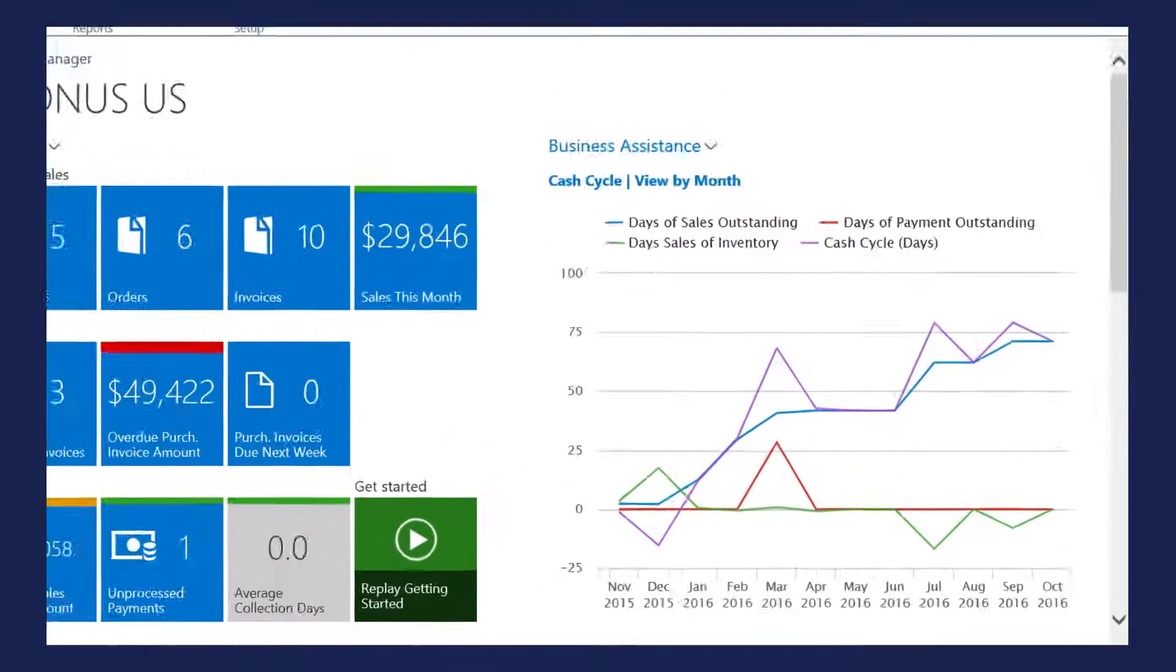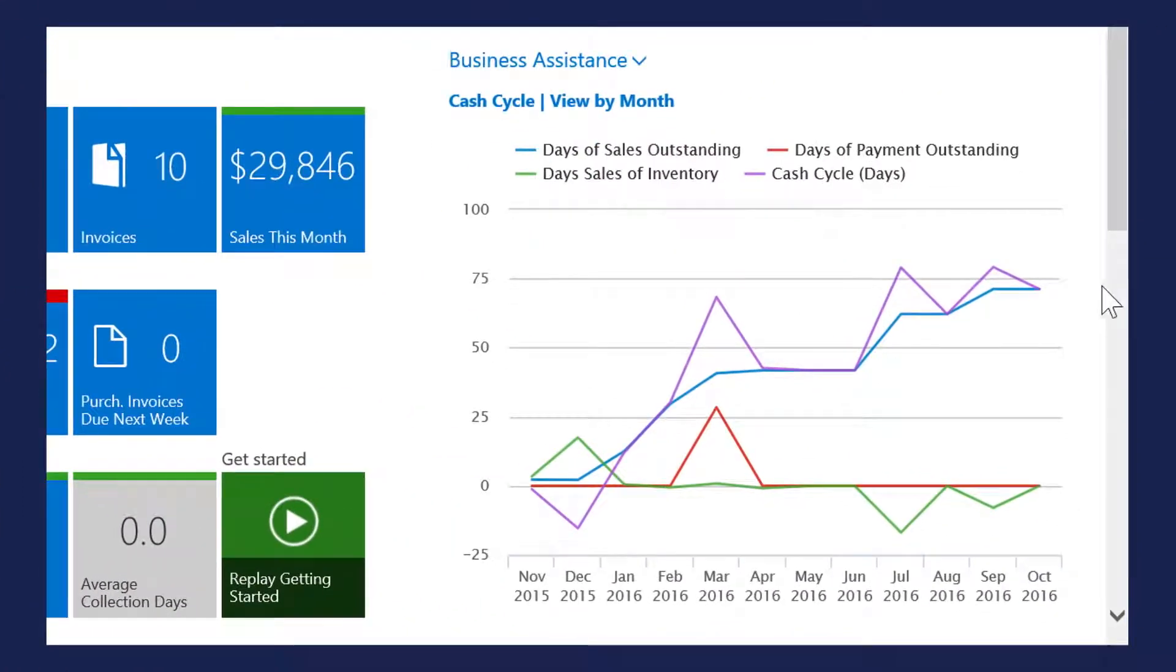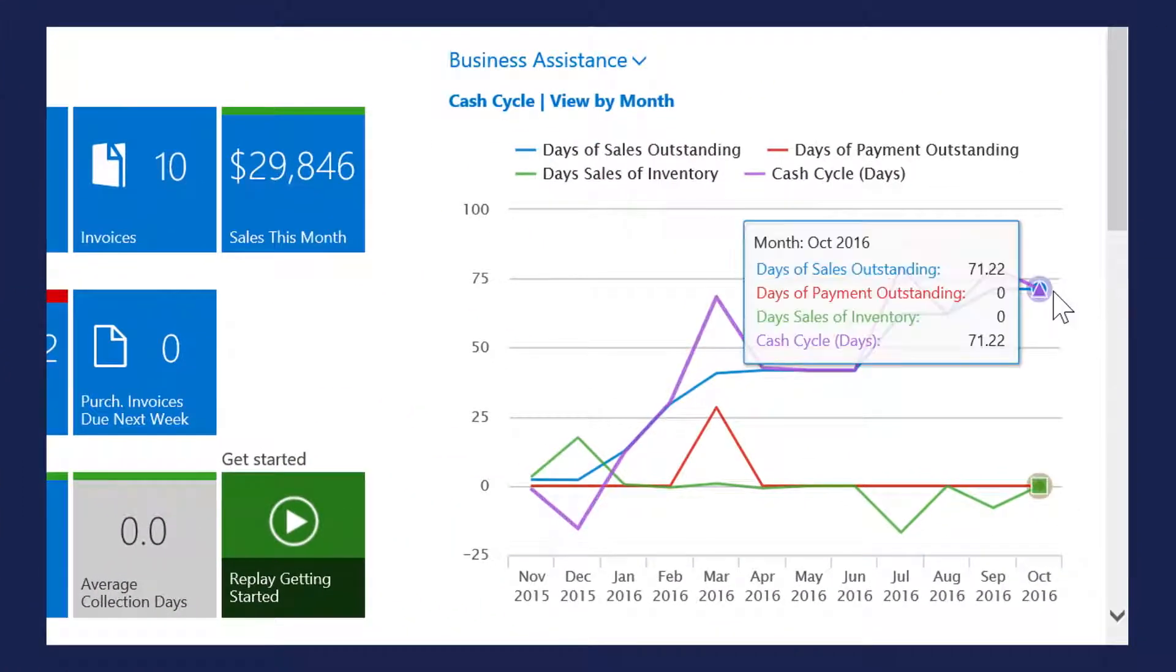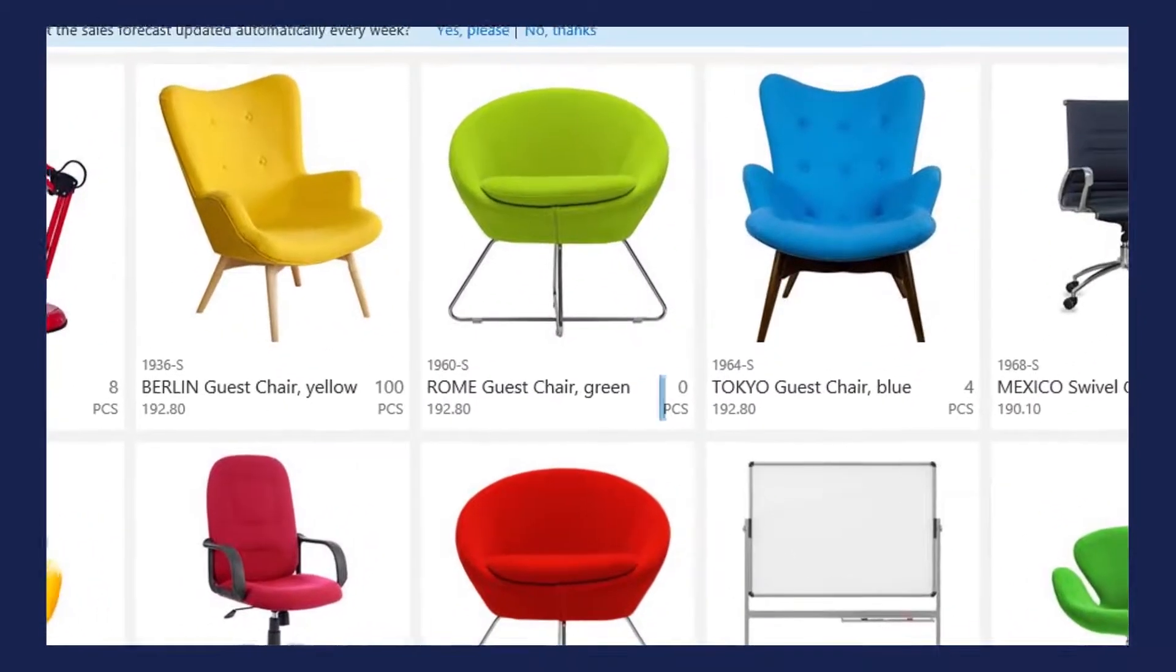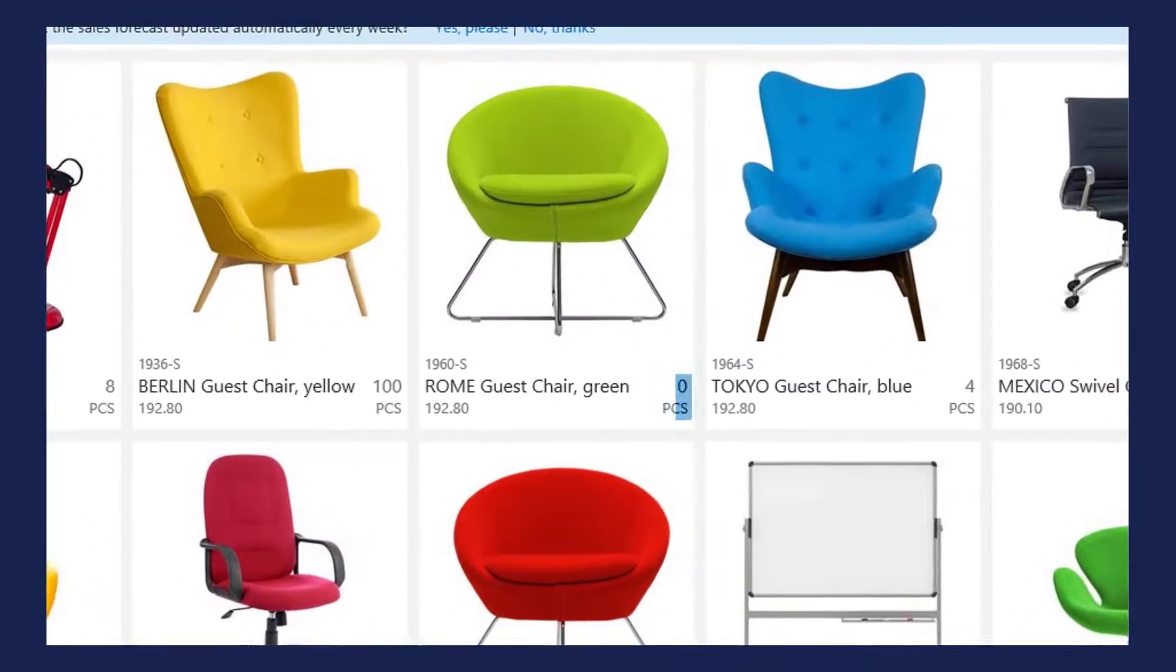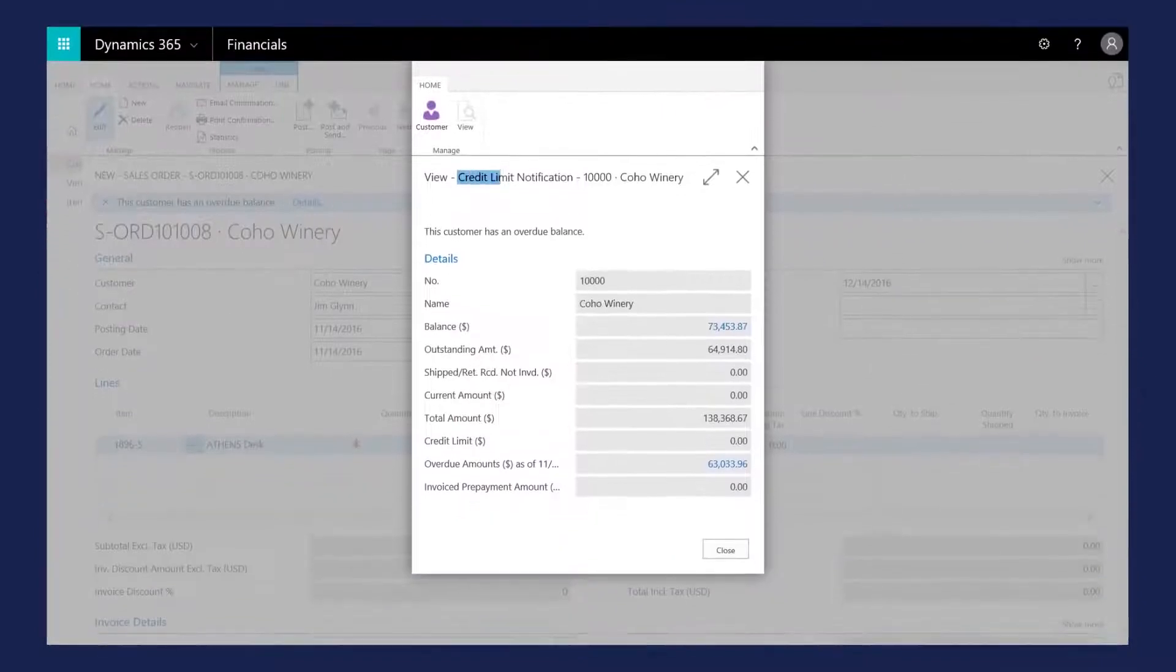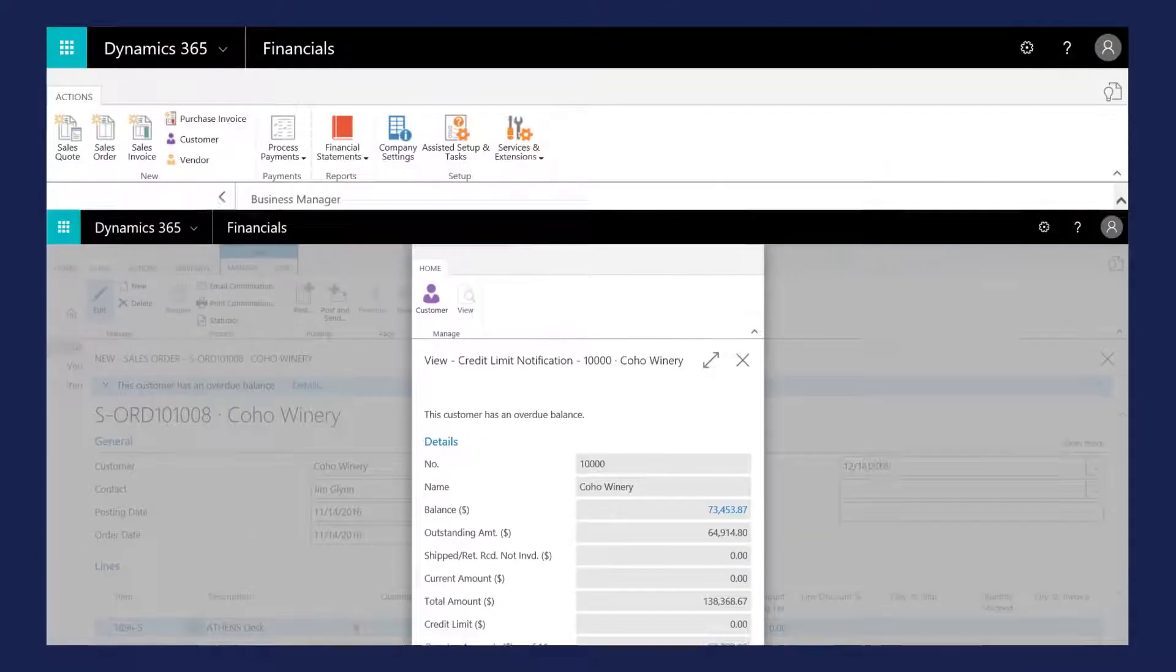Looks like cash flow is on track for this month, that's what I like to see. With built-in intelligence, you'll get alerts on important things like potential inventory shortages or when customers hit their credit limits.